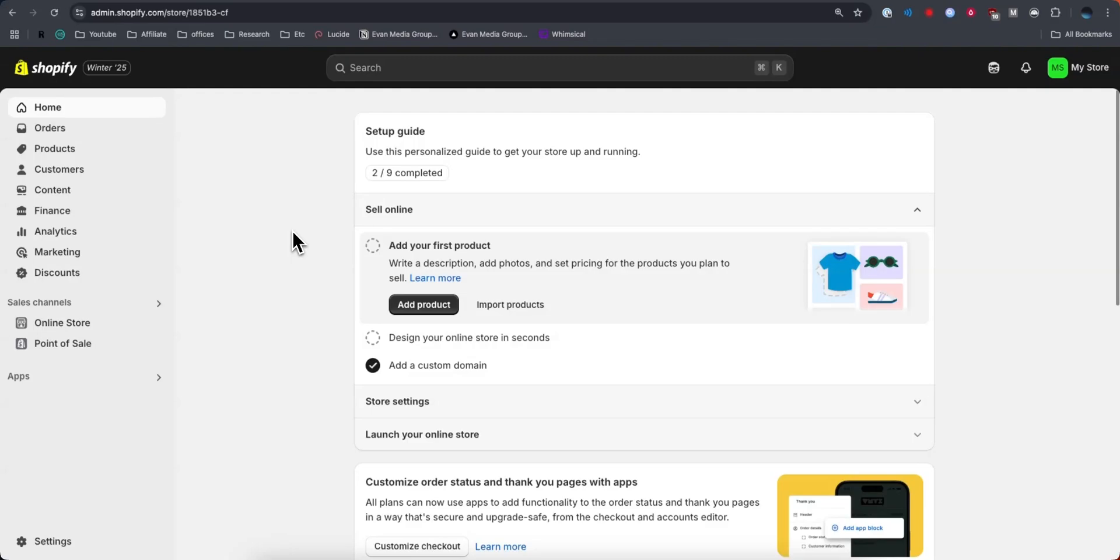First you want to open up the Shopify admin dashboard. You can do this by logging into your Shopify account. It should take you here automatically, but if not just go to admin.shopify.com. It should take you to this page. Make sure you have your store selected.